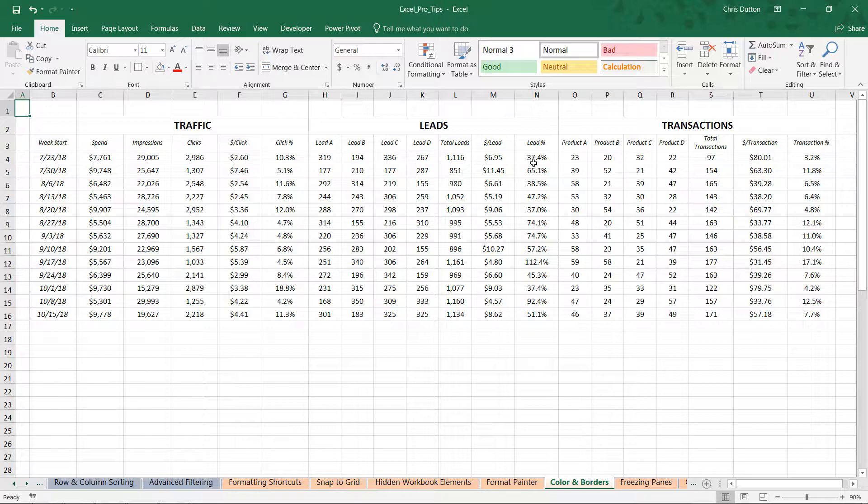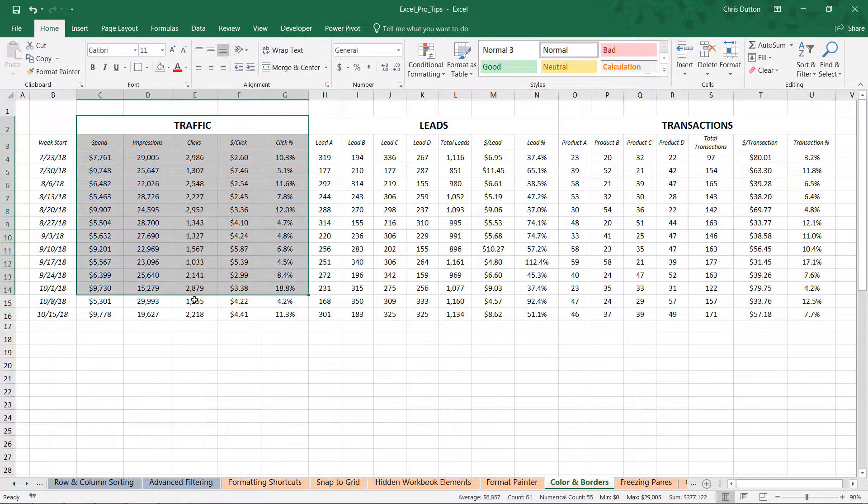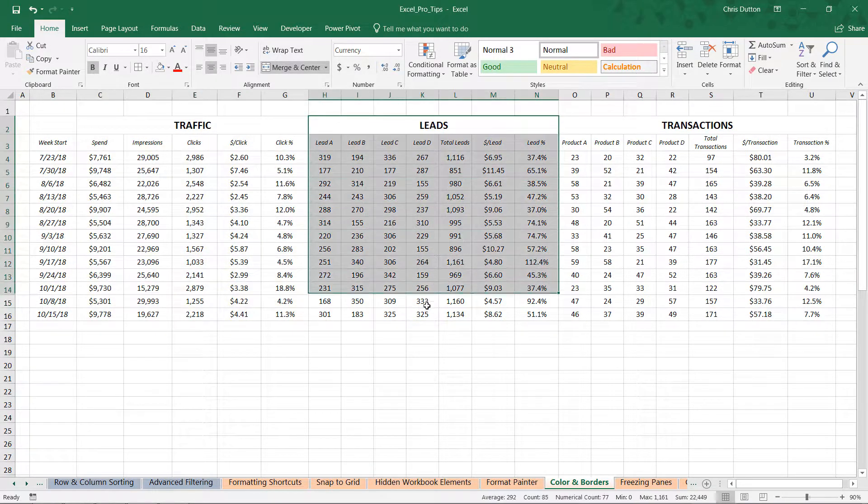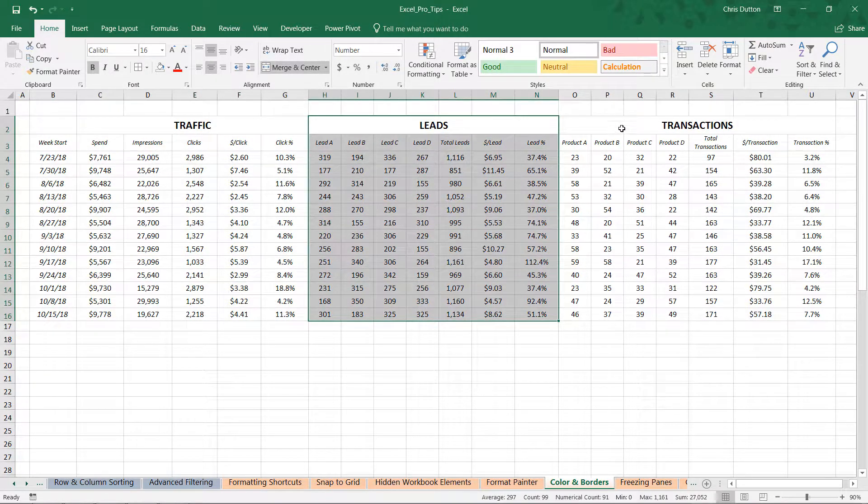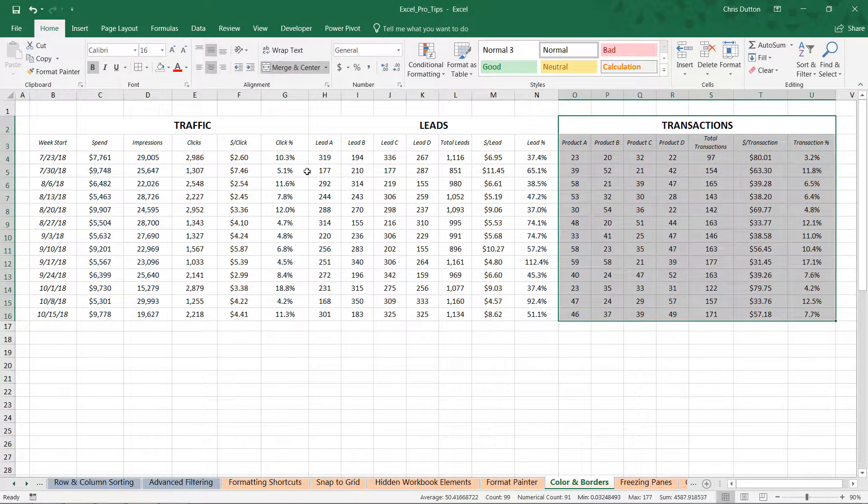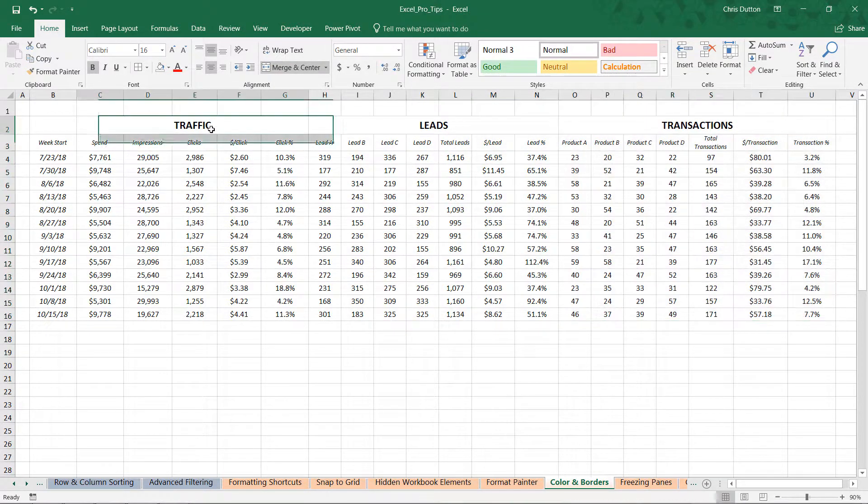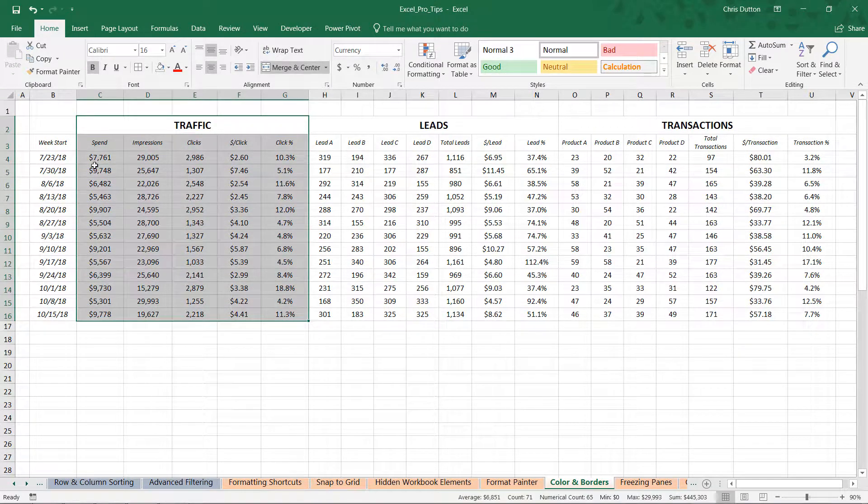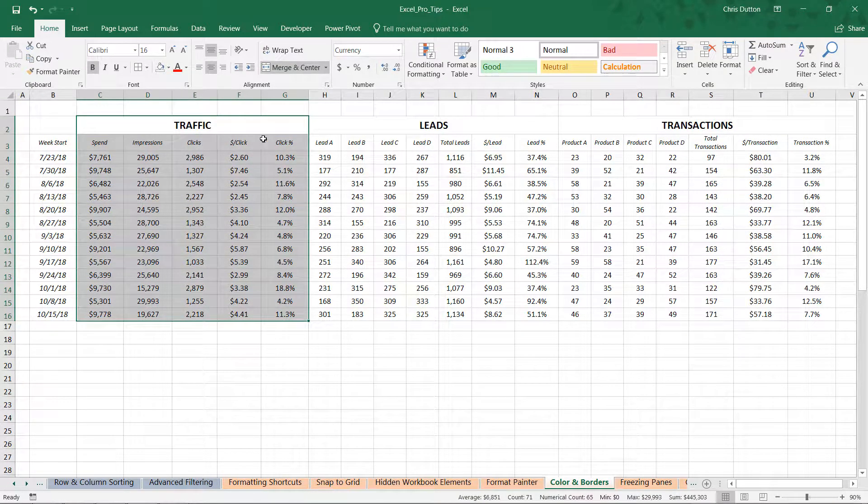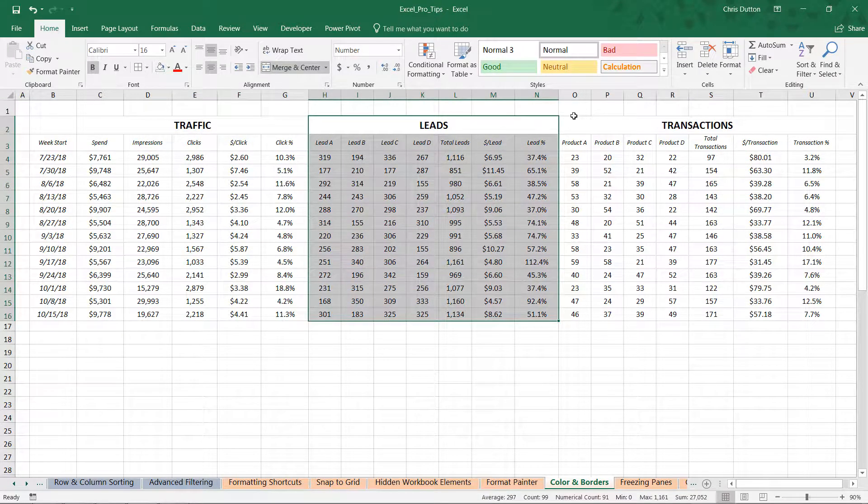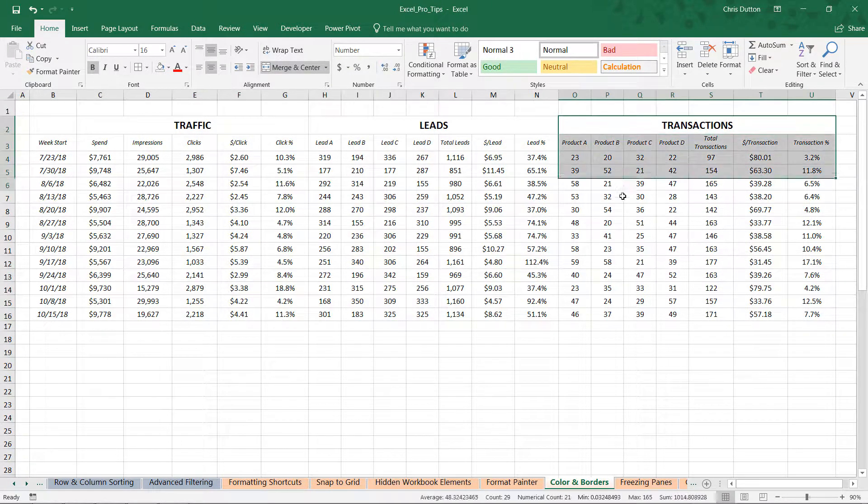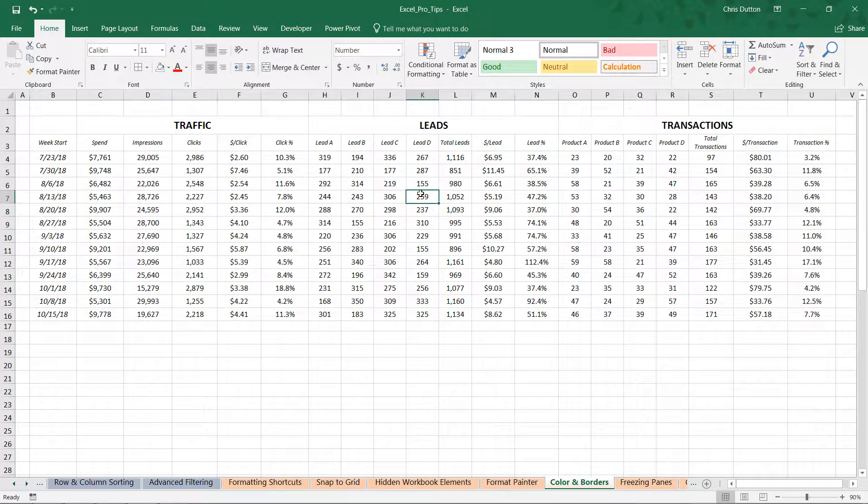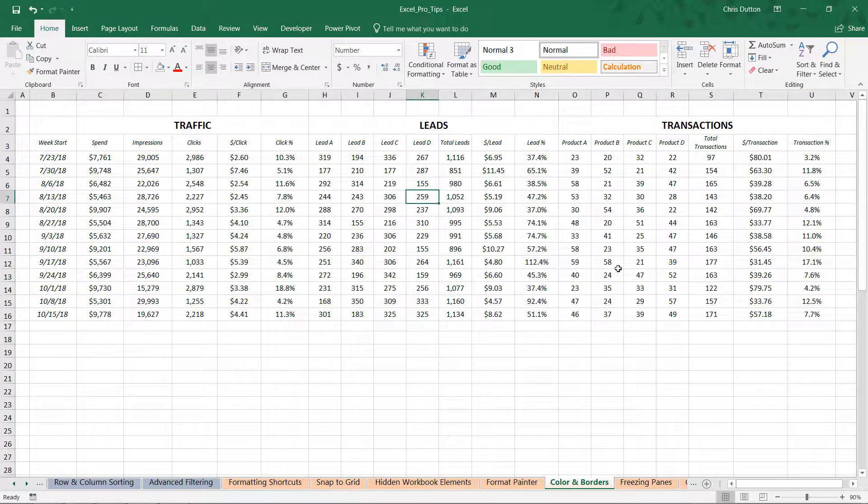And what you're looking at here is basically just a raw unformatted chunk of data. We've got some traffic metrics here like impressions and clicks, we've got some lead metrics, we've got transactions. And this kind of follows a purchase funnel, right? So maybe we're driving traffic to a website here and we're looking at data week over week, then some of that traffic will convert into leads and some of those leads will ultimately convert into what we care about, which are actual transactions. So in its current format, this is very, very hard to interpret.